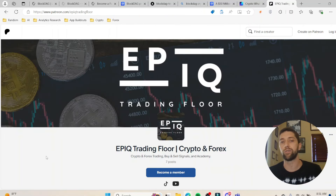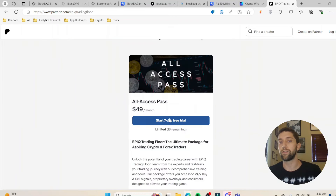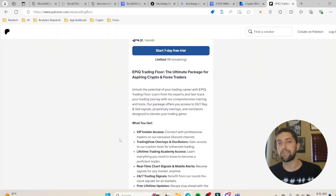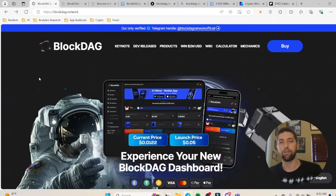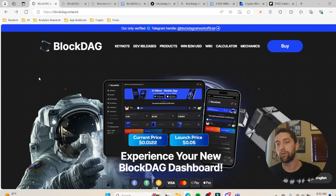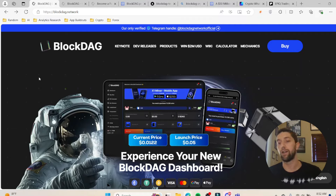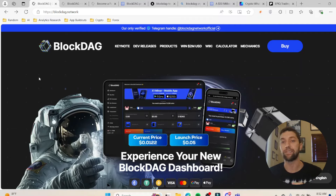If you want to stay up to date you can always join the Epic Trading Floor — I'll leave the link in the description below. Feel free to come join our group for a seven-day free trial, where you'll get access to our Discord group, TradingView buying and selling signals, our academy, and a lot of other resources. If you have any questions about BlockDAG, please drop them in the comments. If you're not following, make sure to hit that follow button, and I hope you have an amazing morning, afternoon, or evening wherever you're tuning in.